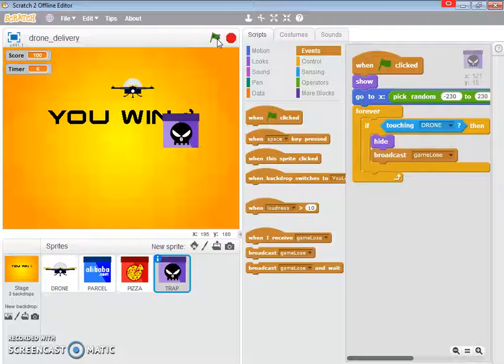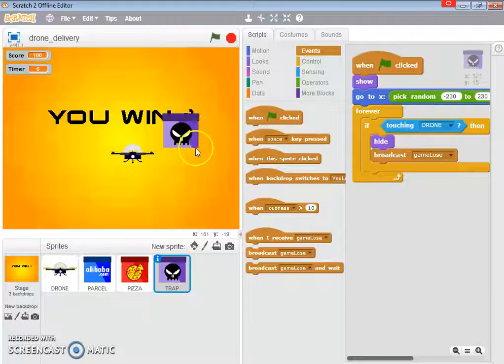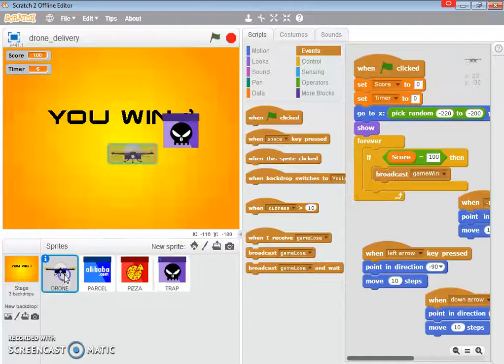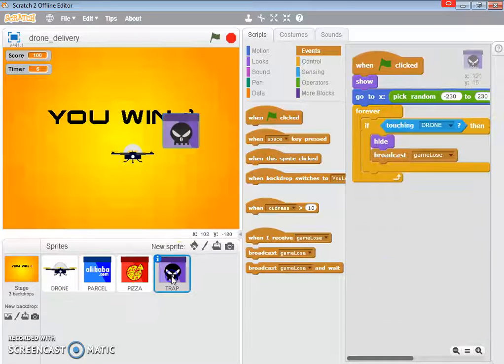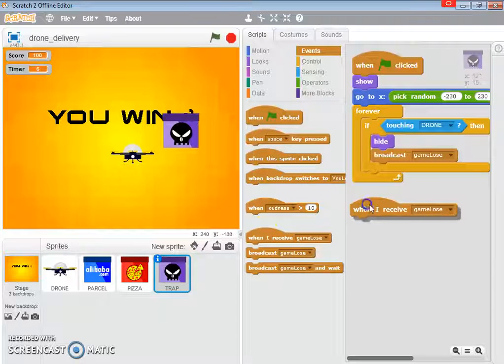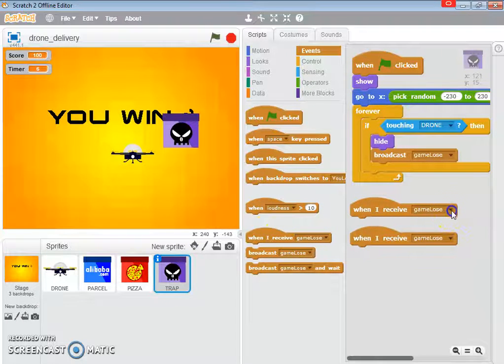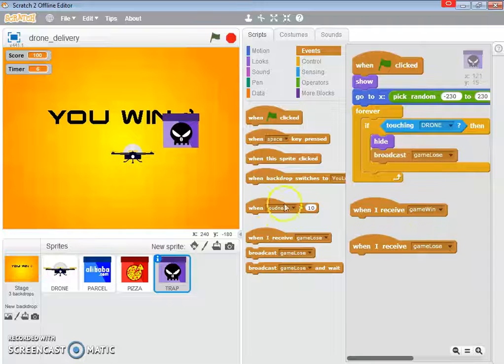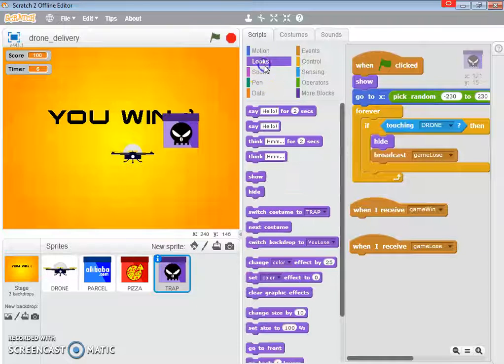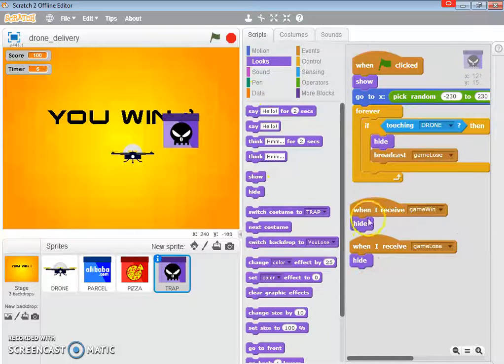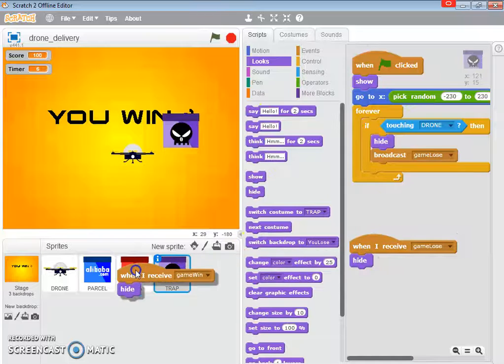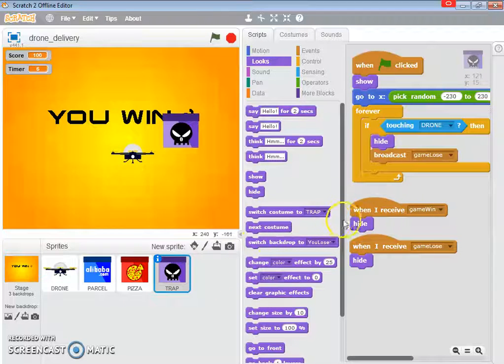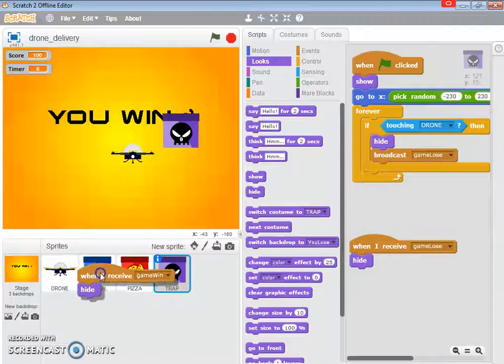Now, you probably want to hide this parcel. So, when I receive game win, for the parcel, when I receive game lose or game win, I need to hide. And we can, of course, duplicate this for the rest of the other sprites by passing this code over to the other two.